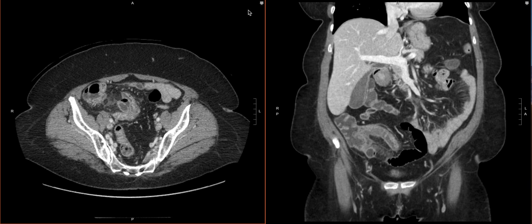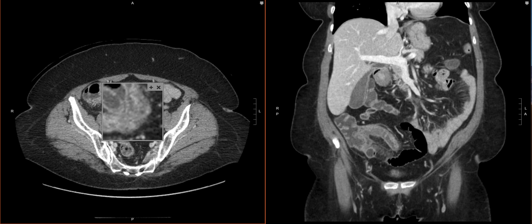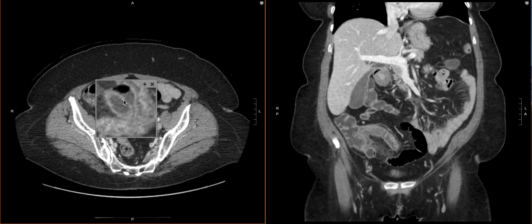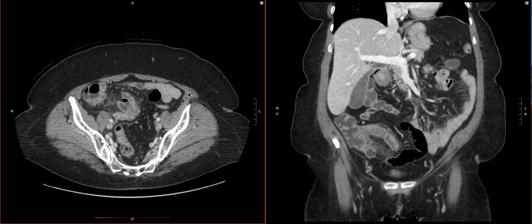And then if we zoom in, what we can actually see is there's a little defect here. So this is a really good look for a perforated appendicitis, which is actually what was the case when it went to the OR. So there's a confirmed perforated appendicitis here.